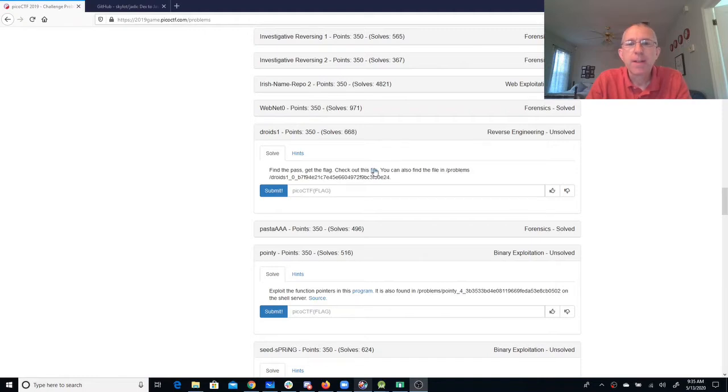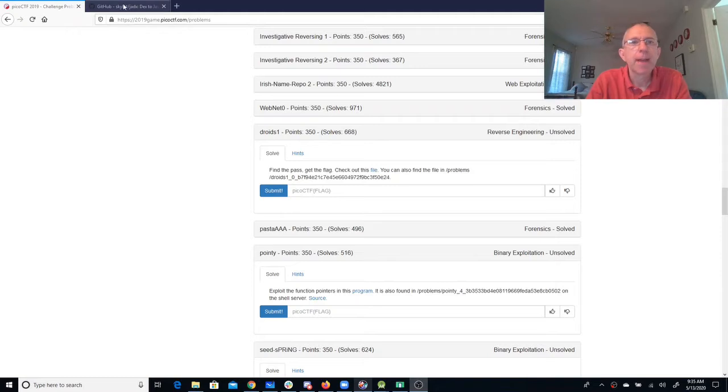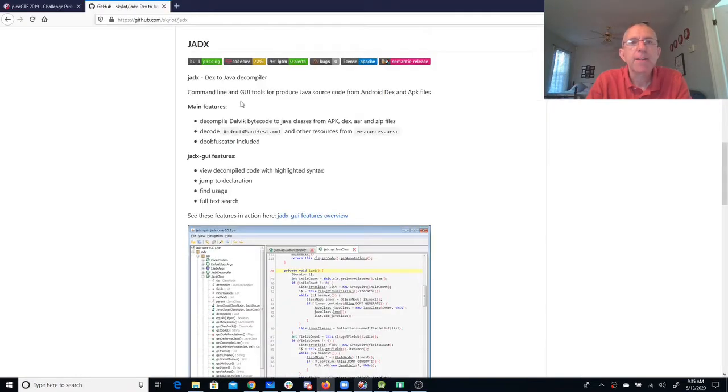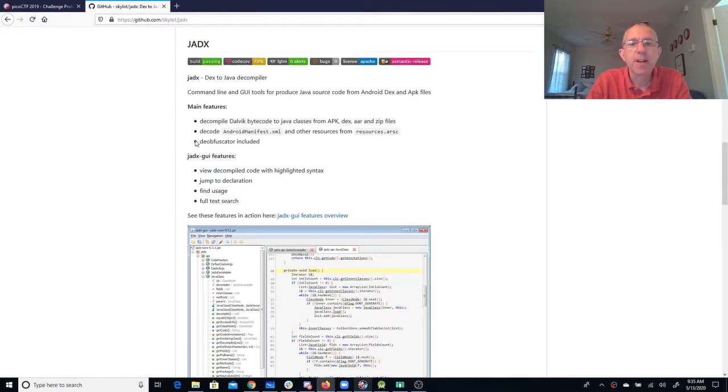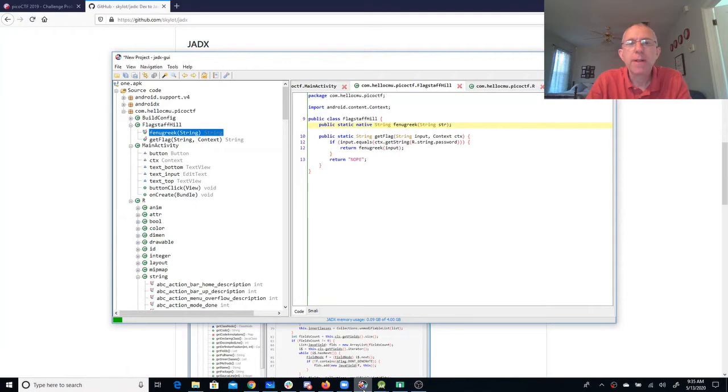Alright, so this file is an APK file. I've gone ahead and downloaded it, and I've gotten a copy of JADX from GitHub. You can see that address right here. So JADX gives me a nice little GUI, and I've opened the file in JADX. So here we are.